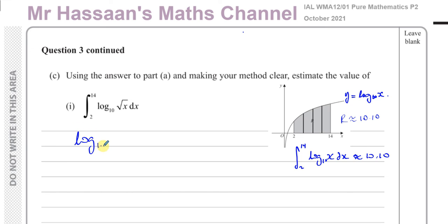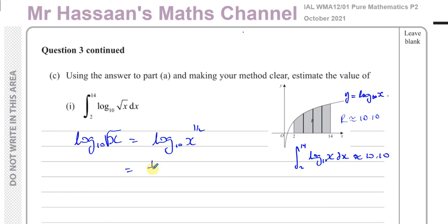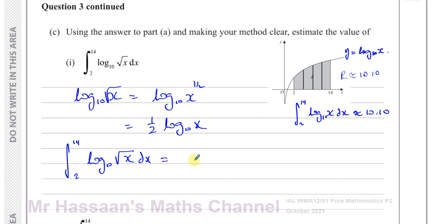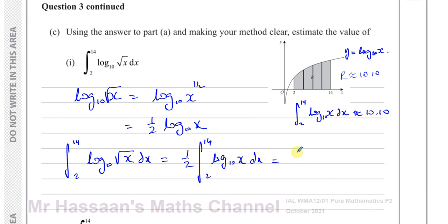Using the laws of logarithms, log base 10 of the square root of x is the same as log base 10 of x to the power of a half, which equals a half times log base 10 of x. So I can rewrite this integral — the integral between 2 and 14 of log base 10 of root x with respect to x — as a half times the integral between 2 and 14 of log base 10 of x. I already know that is 10.10, so it's a half of 10.10, which is 5.05 square units.